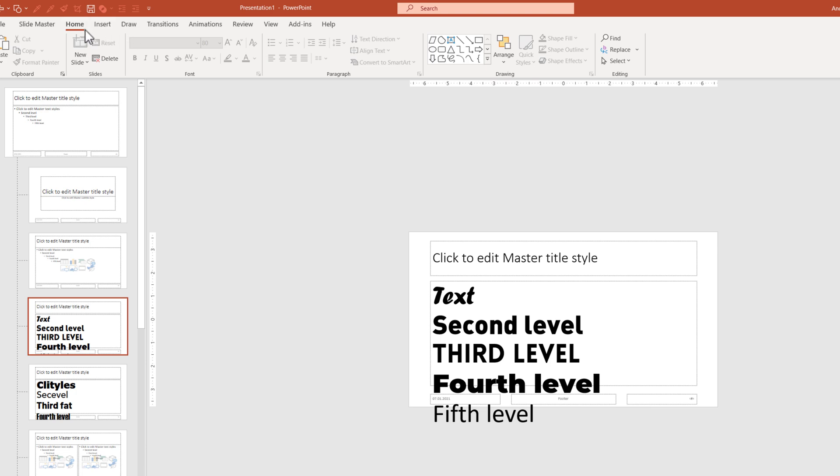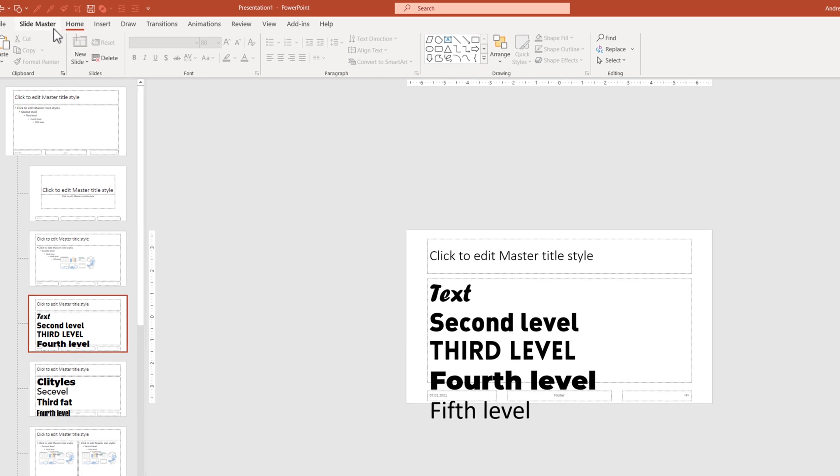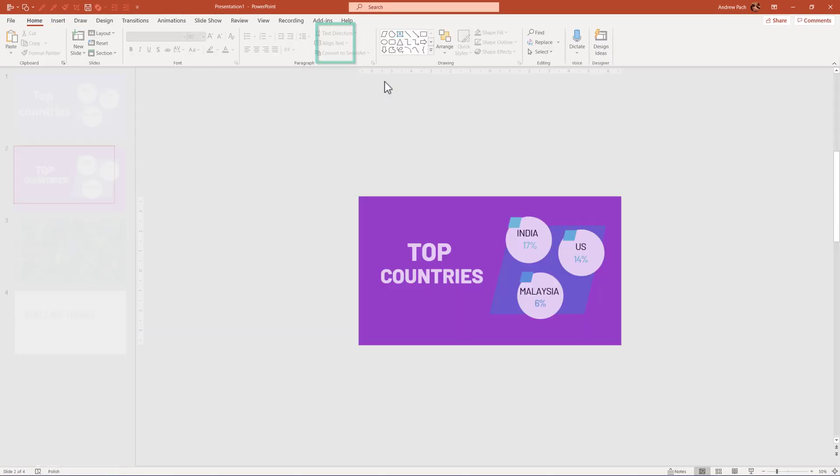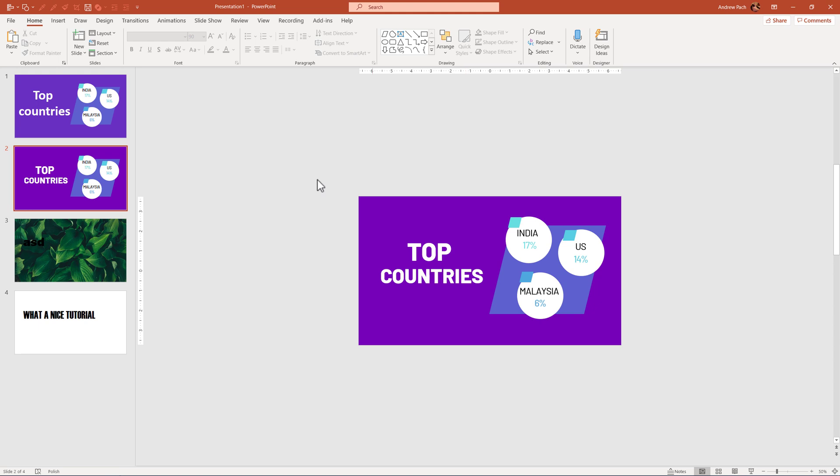Once you are ready, go to slide master and simply close the master view.